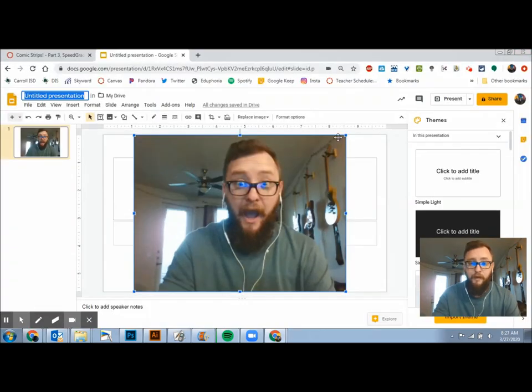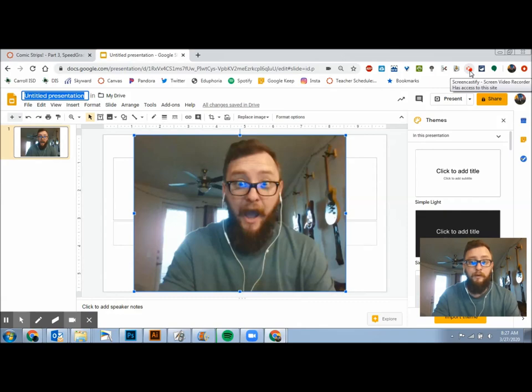Okay. So then that is how you can upload a video or a photo on canvas. All right. Thank you. Bye.